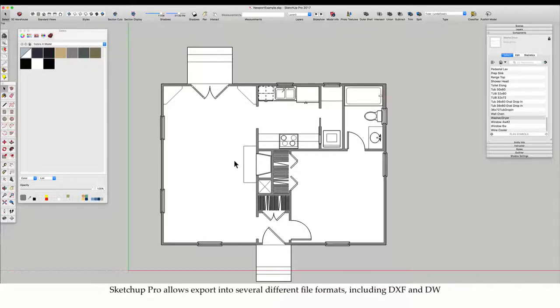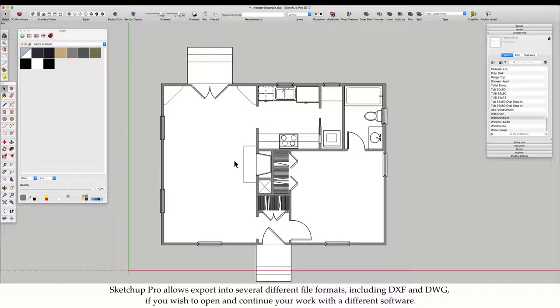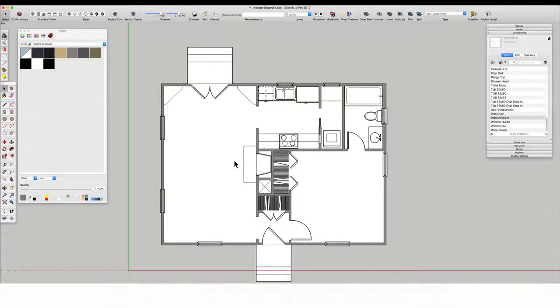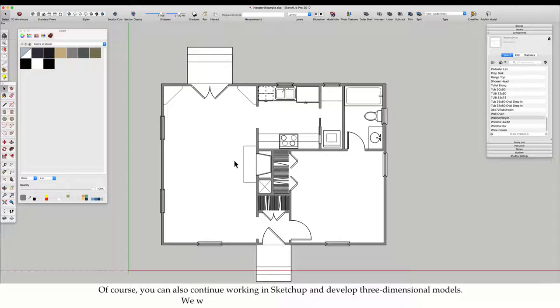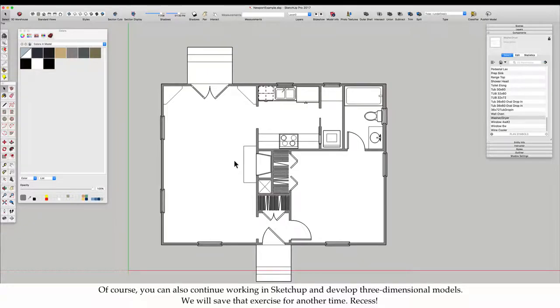SketchUp Pro allows export into several different file formats, including DXF and DWG, if you wish to open and continue your work with a different software. Of course, you can also continue working in SketchUp and develop three-dimensional models. We will save that exercise for another time.